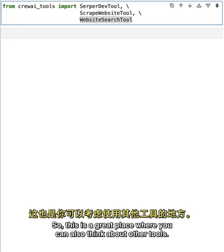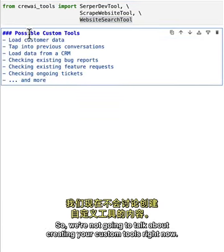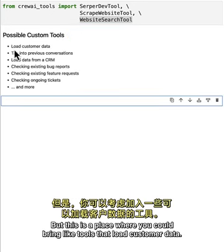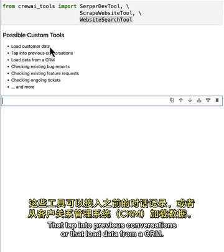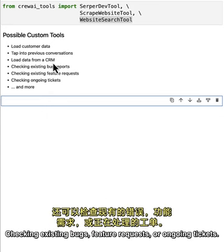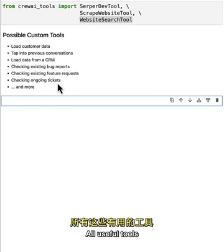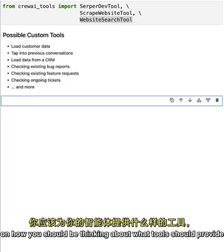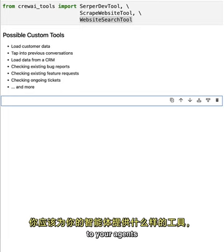We import the CrewAI tools package and those three classes from it. This is also a good place to think about custom tools — tools that load customer data, tap into previous conversations, load data from a CRM, check existing bugs, feature requests, or ongoing tickets. All useful tools that would help agents provide better answers to customer inquiries.